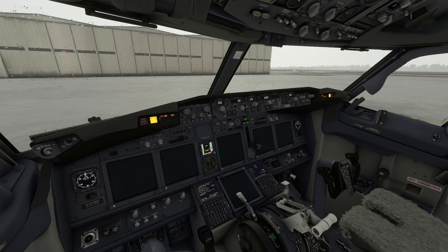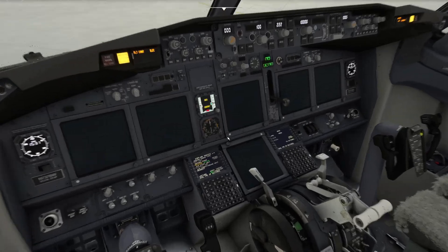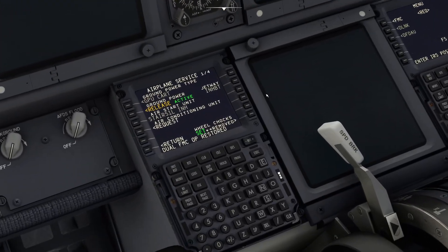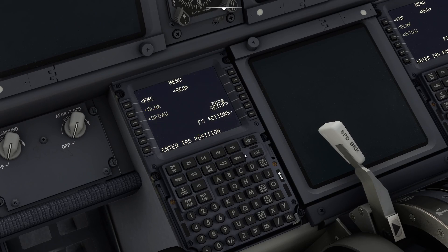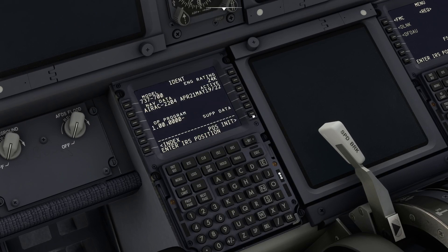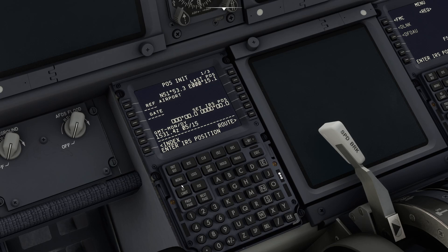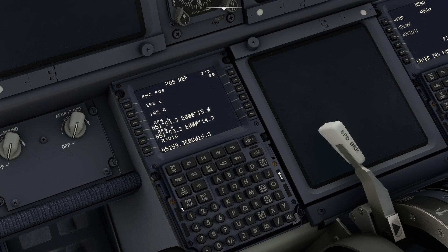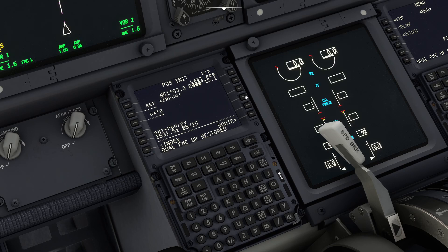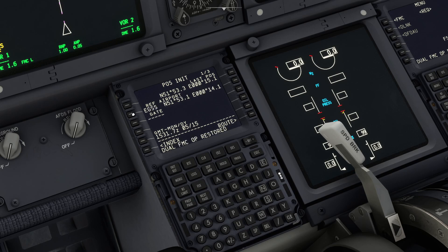Without further ado, let's get this aircraft fired up. While we're waiting for the systems to come online, we can program a basic route into the flight management computer. We go to the FMC, the POSINIT page, next page, pick up the GPS location which sets the IRS. We're at Stansted Airport so we key in EGSS into the scratchpad and put it in the reference airport.